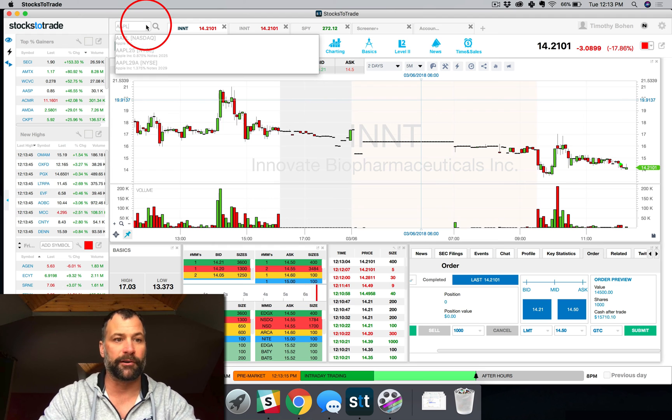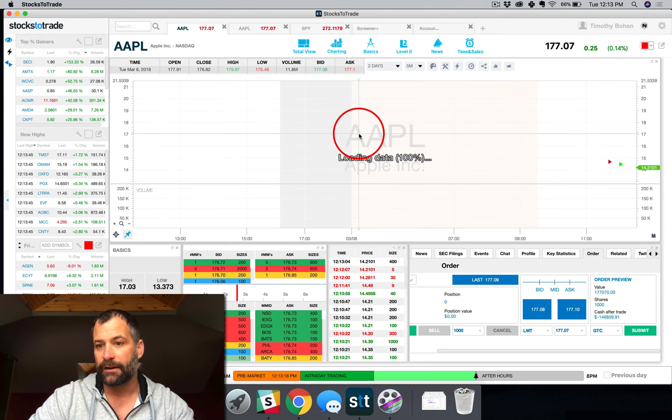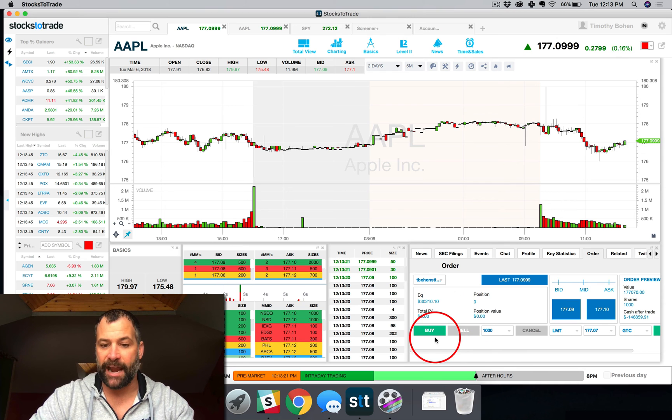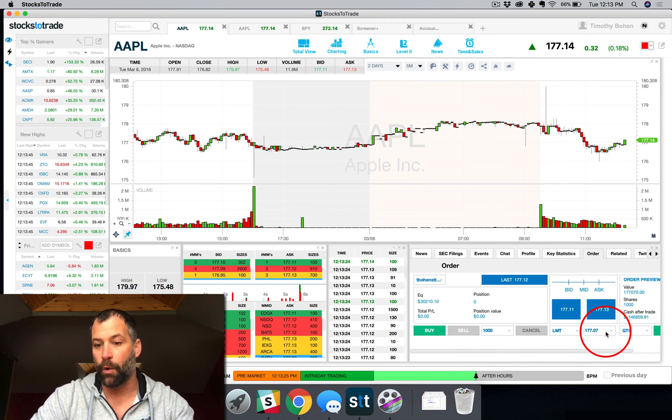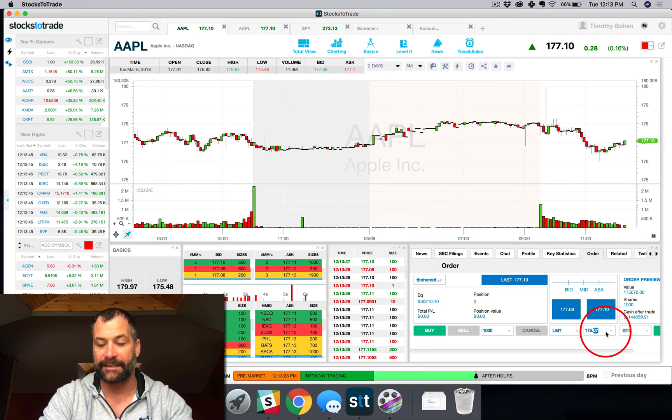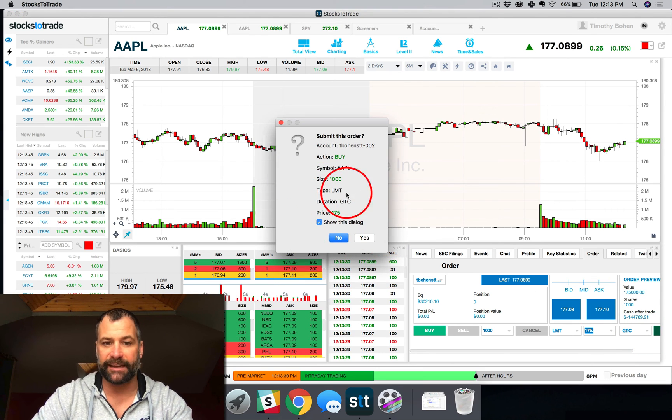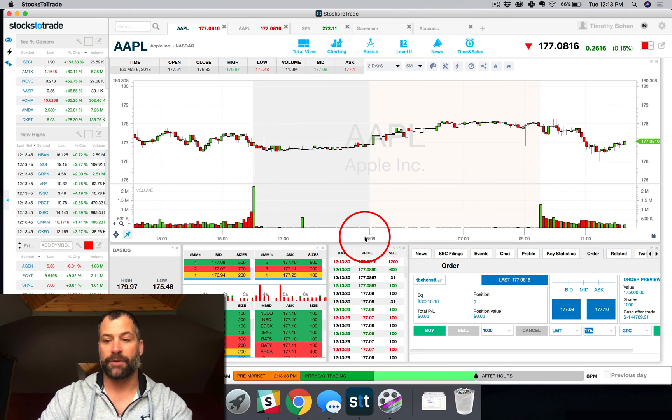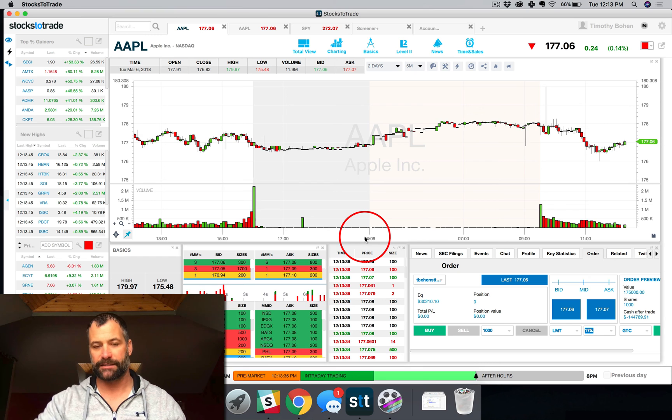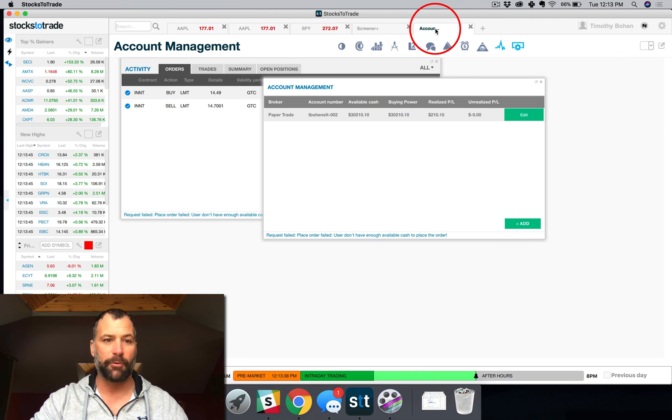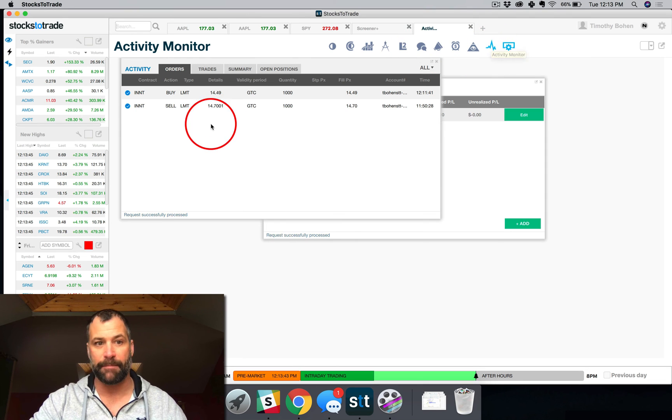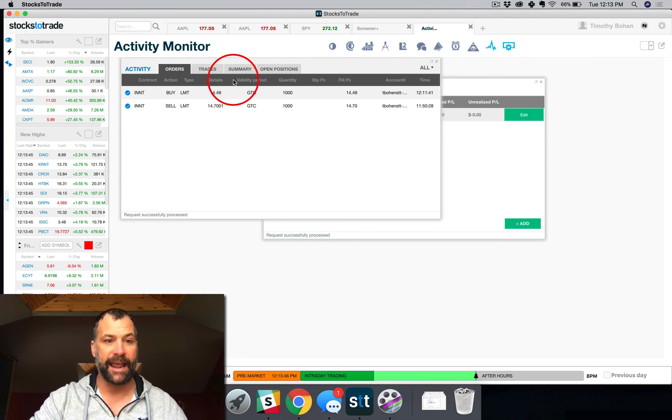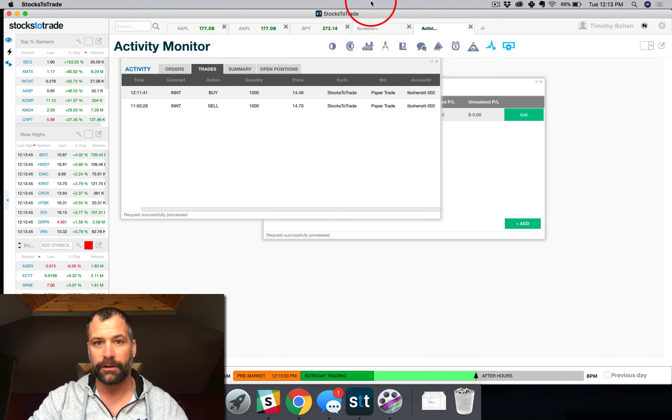So again, let's talk about an order canceling an order. So this is a good example. So I'll just randomly choose Apple. Say I want to buy at a limit of, you know, 175. So I'm looking to buy on a dip on Apple. I can submit this order. So now I'm waiting for Apple to dip to fill my limit order at 175. So now I can go back to my account management screen and it's specifically the activity monitor. And I can see that I have active orders for Apple.